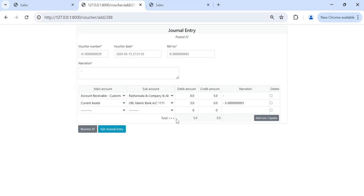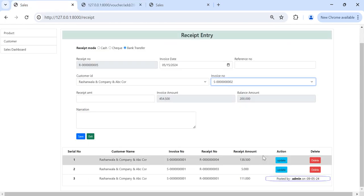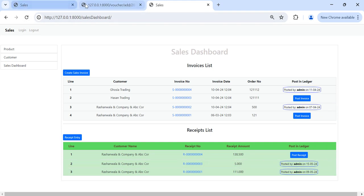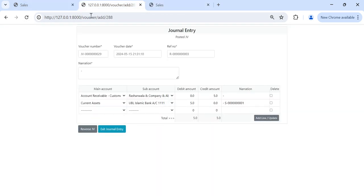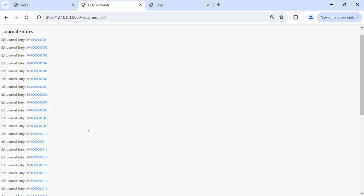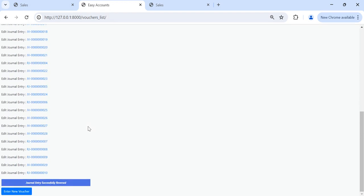And reverse the same thing. If you want to reverse, you see here it is showing in our dashboard it is posted. If I will reverse, make the reverse JV, so you see here one reverse JV is created.